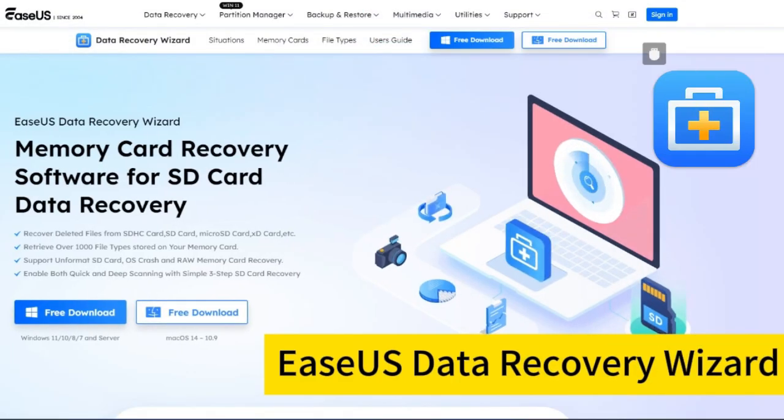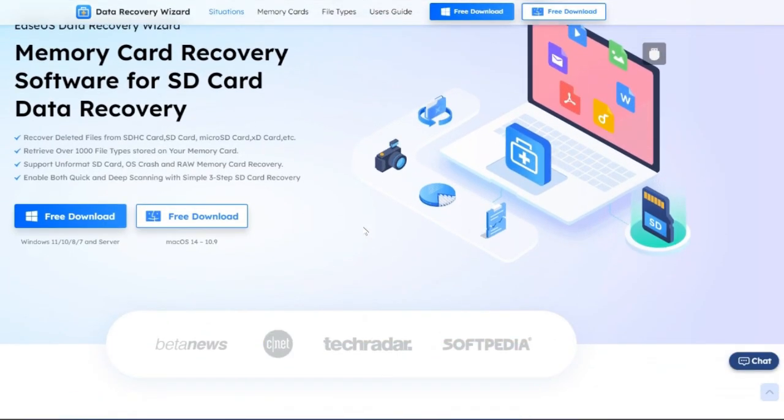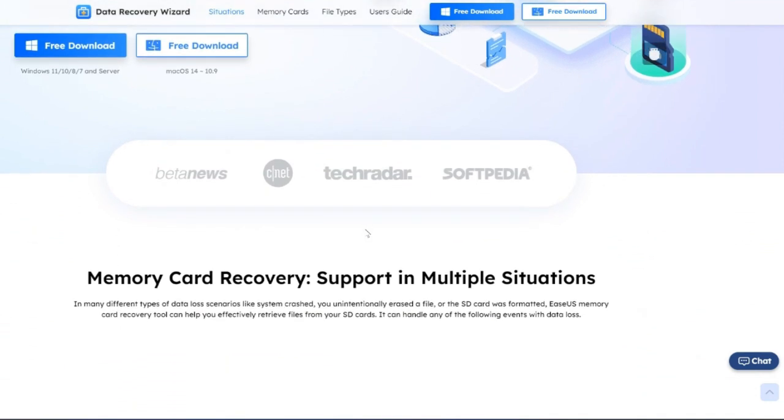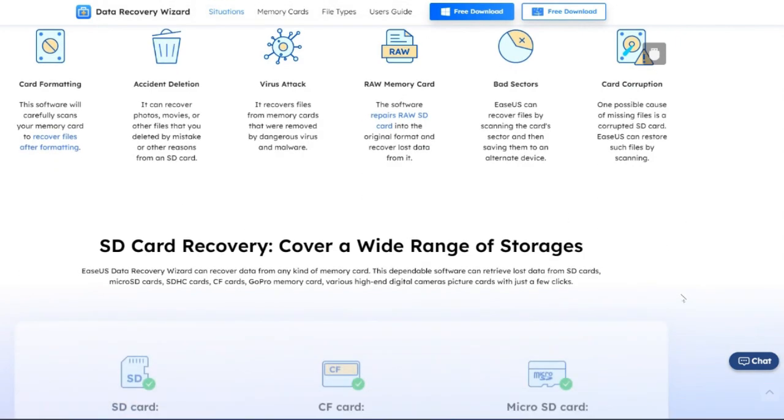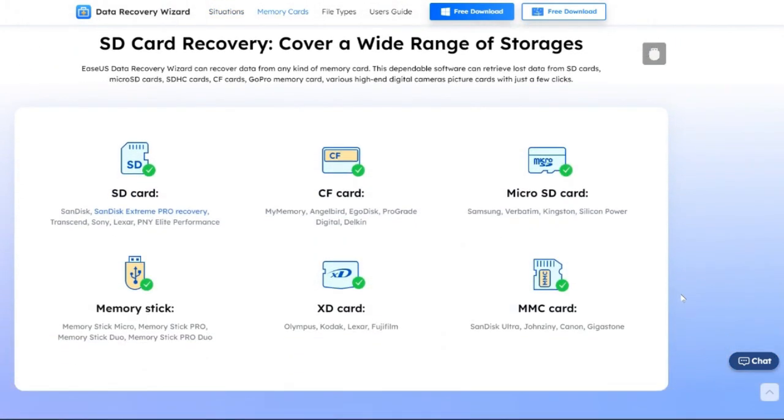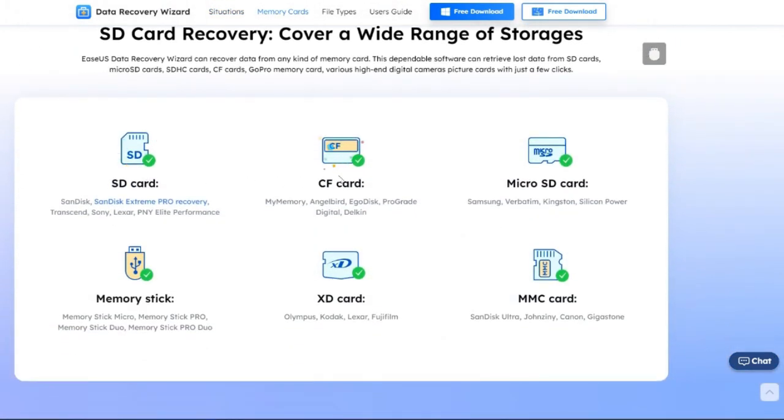EaseUS Data Recovery Wizard is a reliable SD card data recovery tool that allows you to get your lost data back. It easily and quickly handles 100-plus real-life data loss scenarios, such as card formatting, accidental deletion, virus attack, raw memory card, bad sectors, corruption, etc.